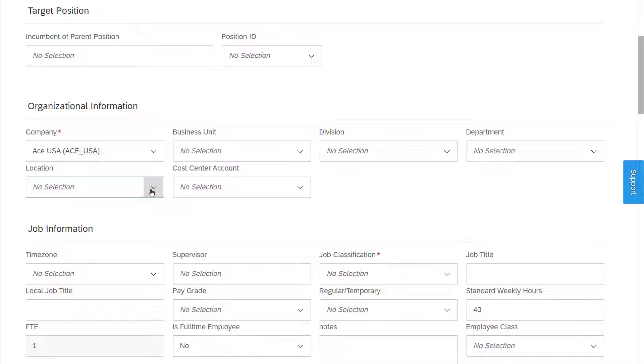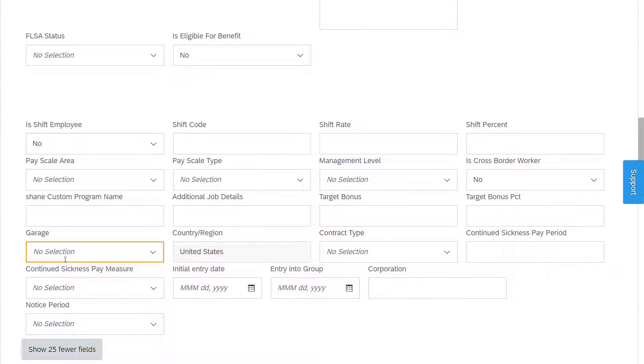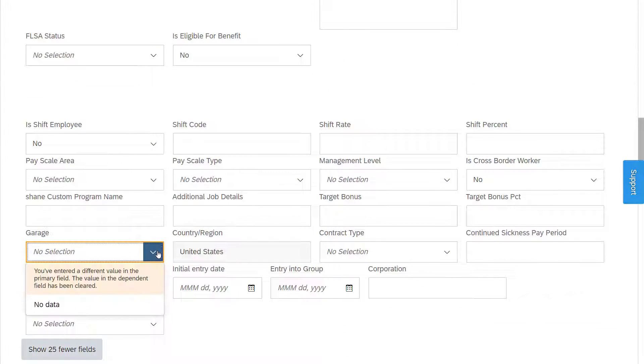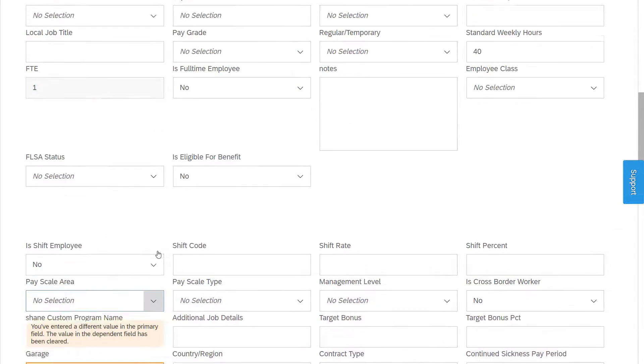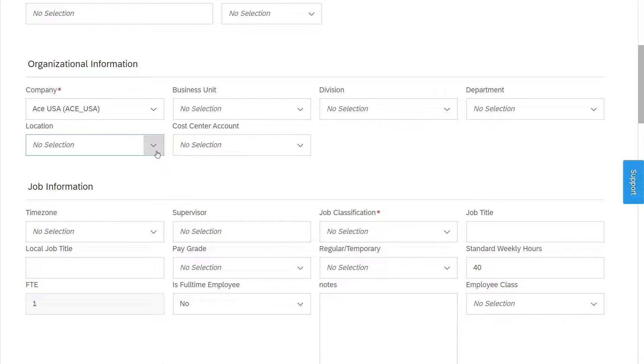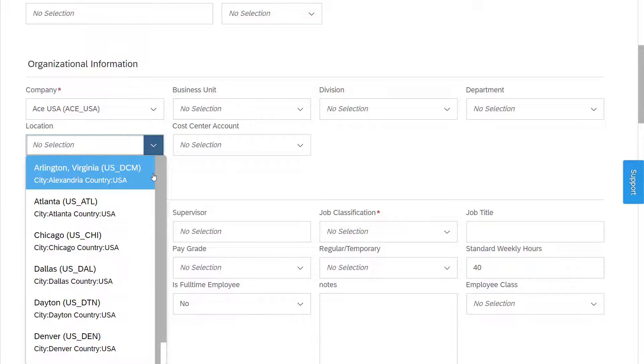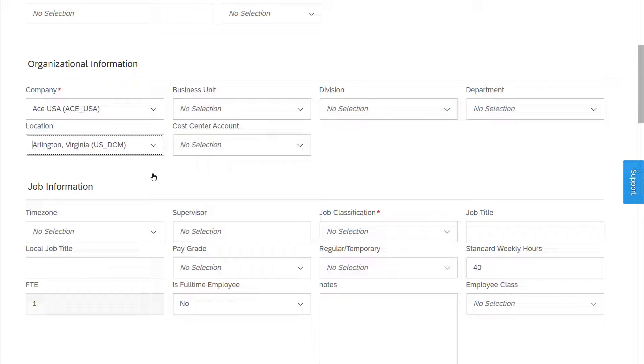For this scenario, let's use the location and the garage object. We want to get the garage field filtered based on the selected location.